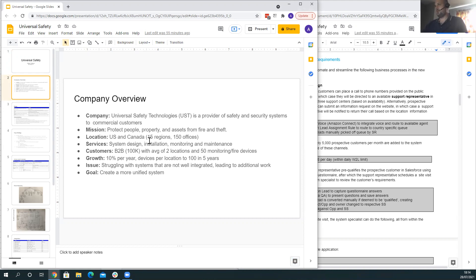Customers are B2B and there are 100,000 of them with an average of two locations with 50 monitoring devices. Predicted growth is 10% year-on-year, growing to around 100 devices per location in five years. Currently they're struggling with systems that are not well integrated, leading to additional work, and their goal is to create a more unified system.